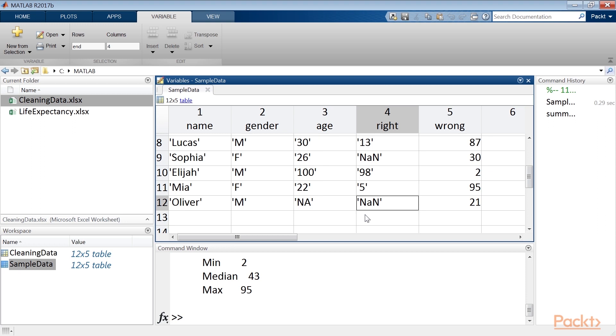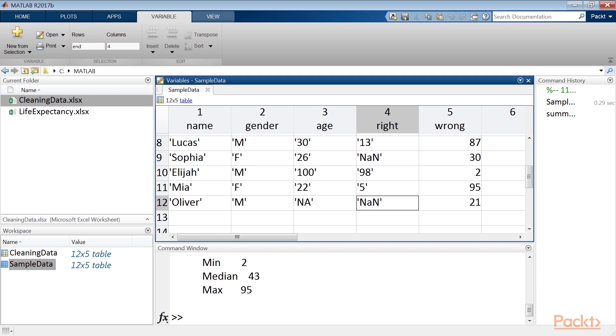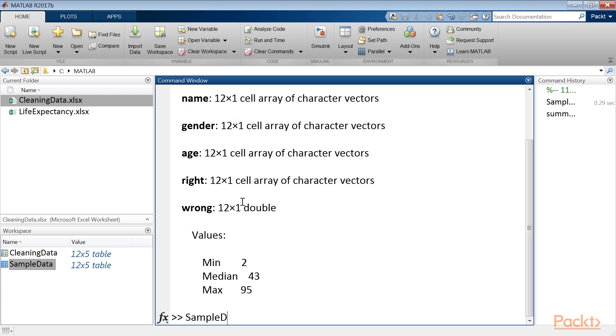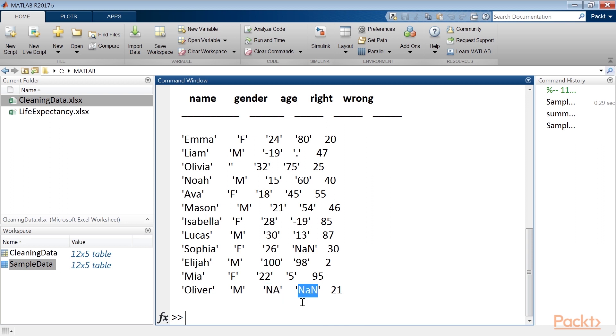If a variable contains missing values, MATLAB cannot apply some functions to it. For this reason, it is necessary to process the missing values in advance. Let's look at the table to see what it contains. Run sample data. A quick look, and we notice that there are some problems: empty cells, cells containing a period, cells containing the string NA, cells containing the string NAN, and cells containing a negative number.